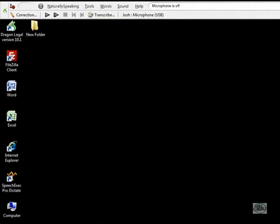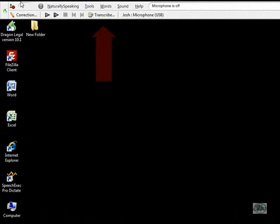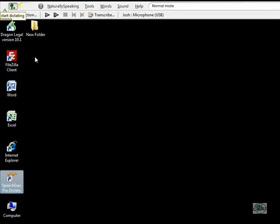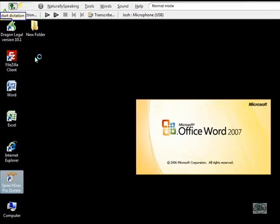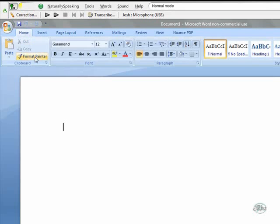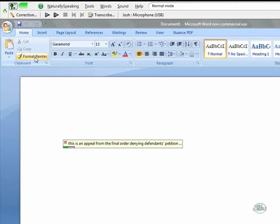So here we are. We have Dragon open. I've got my Dragon Bar across the top of my screen. We are going to explore the core functionality as well as the advanced features of Dragon Legal. The first thing is dictating — you talk, it types. You can dictate at up to 160 words per minute. Start dictation. This is an appeal from the final order denying defendant's petition for writ of habeas corpus on the basis that Palm Beach County lacked jurisdiction. Period.